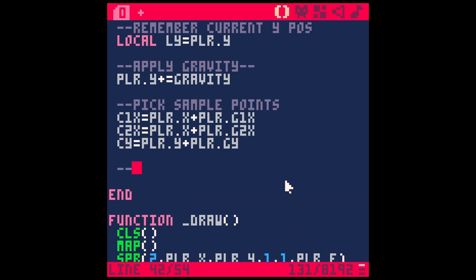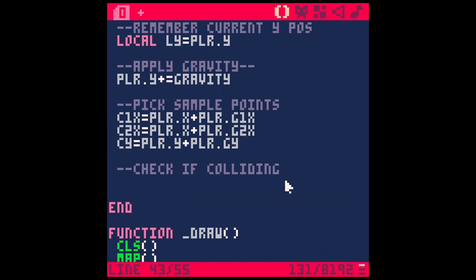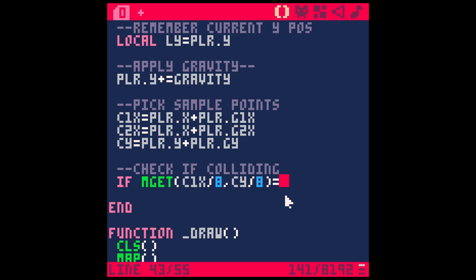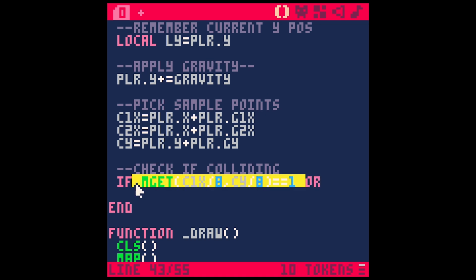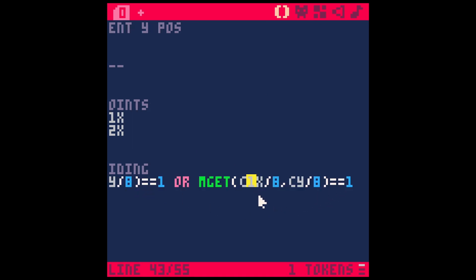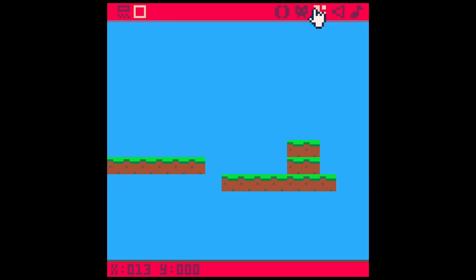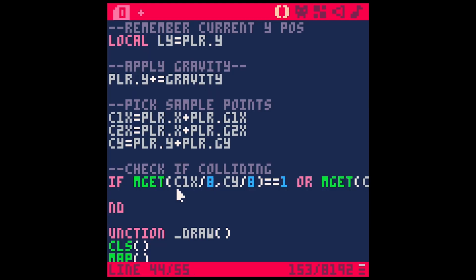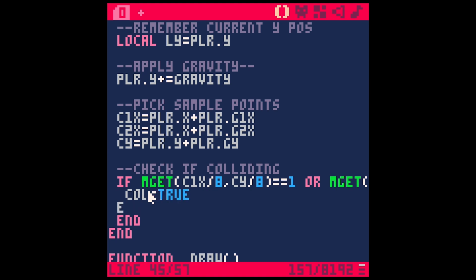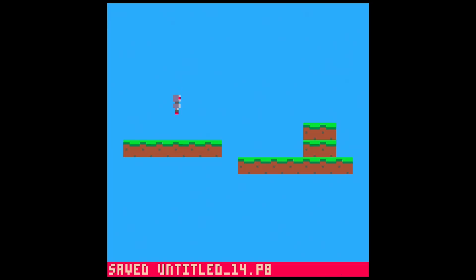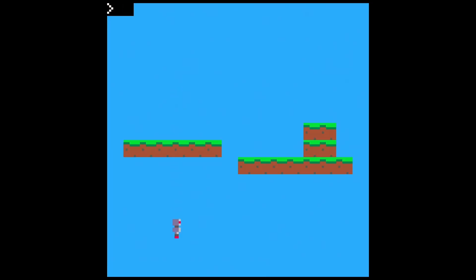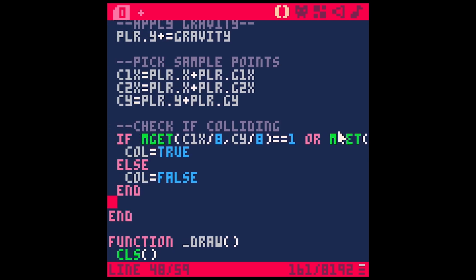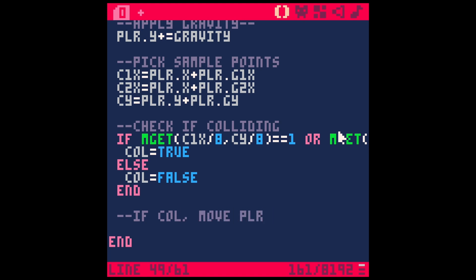Okay, now we have our sample points. Let's check if we're colliding. Check if colliding. So we're going to start with if mget, which is checking what is at a certain coordinate on the map, and we're going to do C1X divided by eight comma CY divided by eight. So that's going to give us the coordinates for each one of these. So if we fall on this one, it's going to give us 4, 8, 5, 8, 6, 8, and so on. And if that equals one, or if the other one equals one, C2X. So basically, if either of those red pixels are over one of these ground sprites, then we're going to do something. What are we going to do? We're going to set a global variable collide col as true. And if they're not over those sprites, we'll say col equals false. So now all we're doing is checking if that collision is true or false, but we're not actually doing anything if it is.